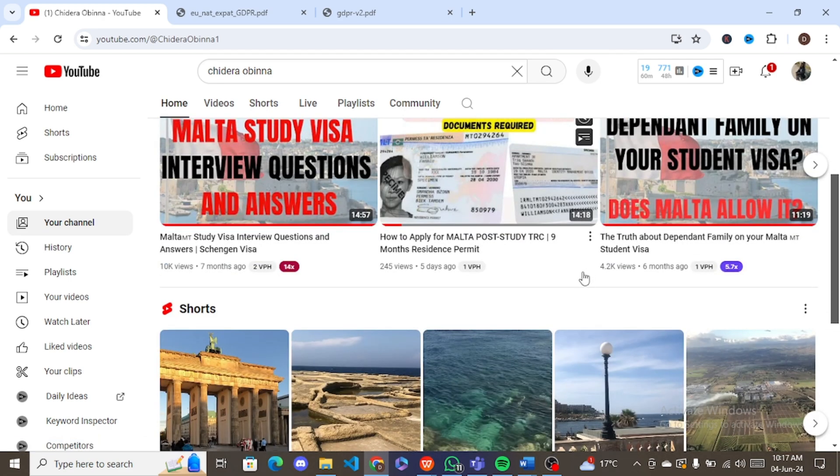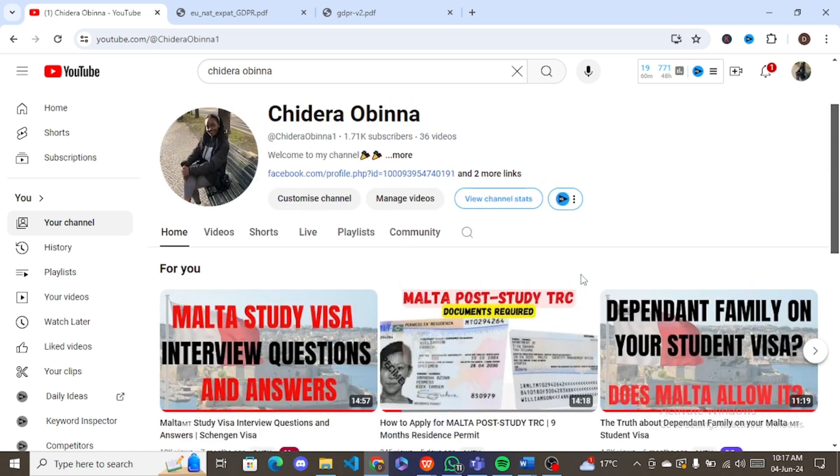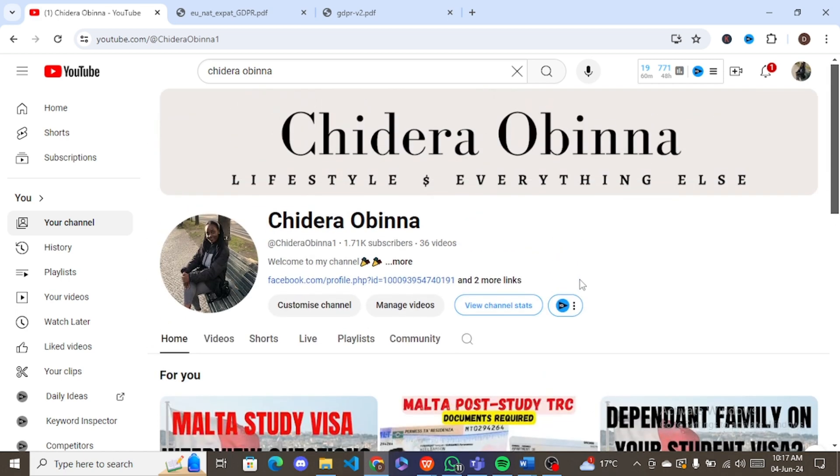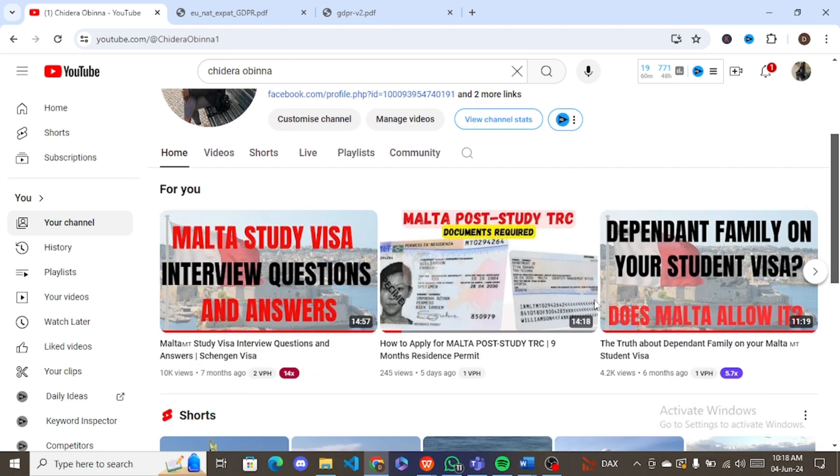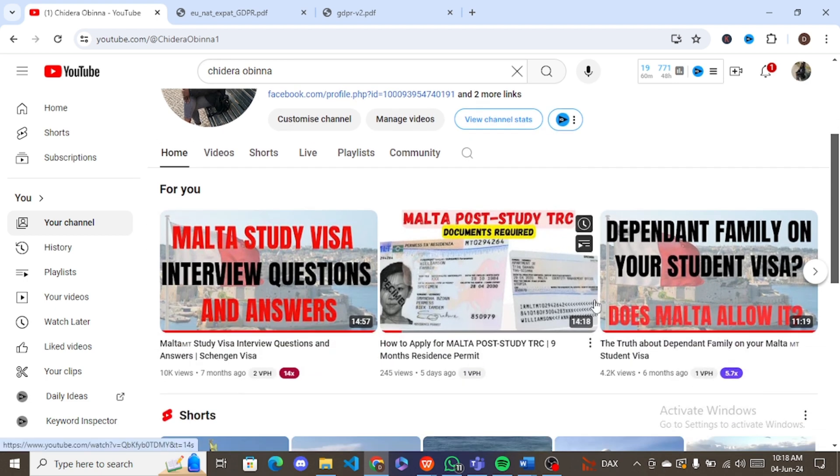So what is this GDPR form? The GDPR form is a requirement. It's one of the forms you need to submit when you're applying for your visa, your student Schengen visa in Malta. So you just have to download the form, fill it out, and submit it with other documents, your visa application form and other documents that is required of you.